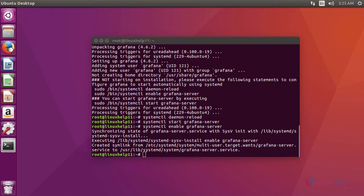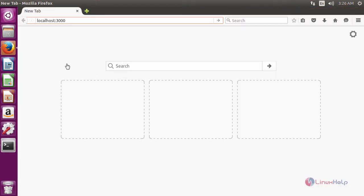For that, open a browser and give the URL localhost:3000 or your domain:3000.